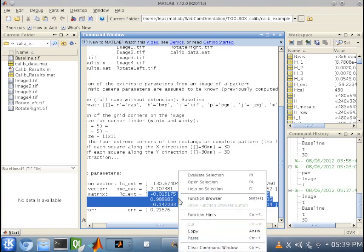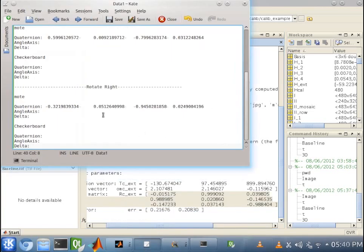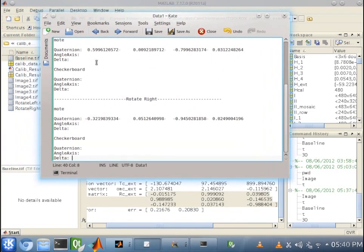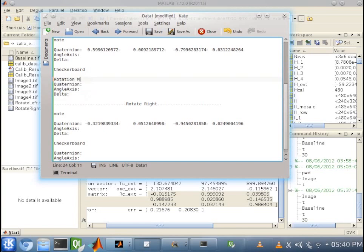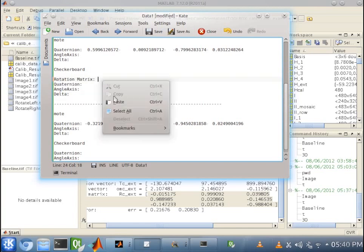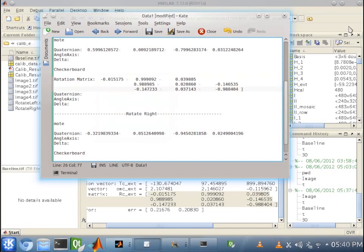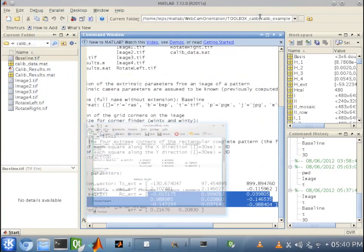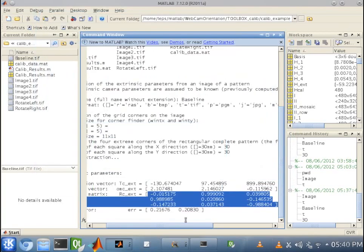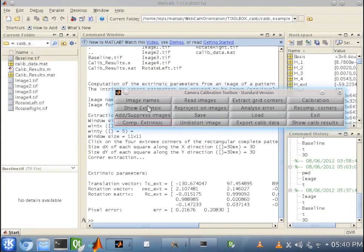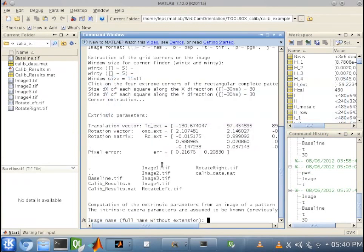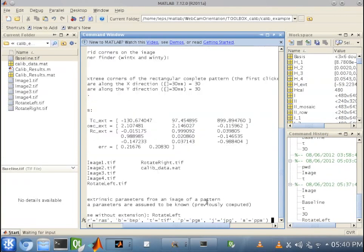And as you can see here, it spits out a rotation matrix. Now, this rotation matrix, we will use this to find our angle axis and our quaternions for the checkerboard. So, let's put this in Decate. All right. And we're going to repeat this step for the last two images.